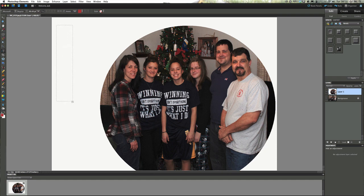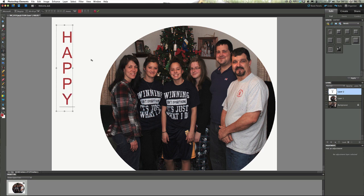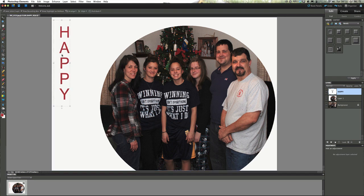I'm going to draw my text box down. The first thing I want to type in is HAPPY — I'll turn my Caps Lock key on and type in HAPPY. Click the checkmark. So I have my HAPPY on its own layer. I do this so I can click the move tool and move that wherever I want to put it.